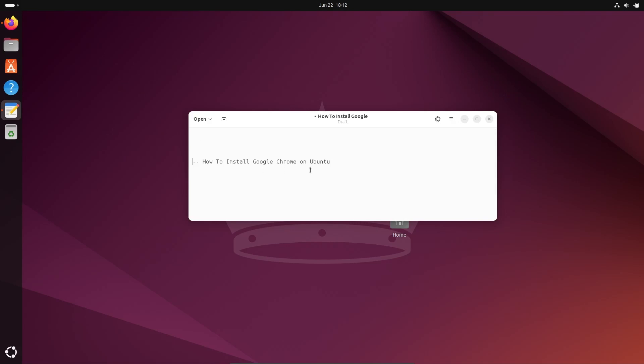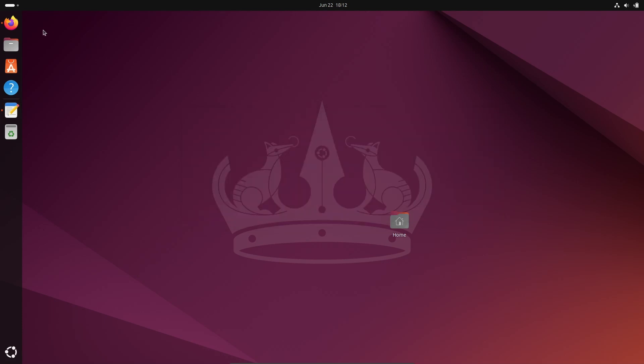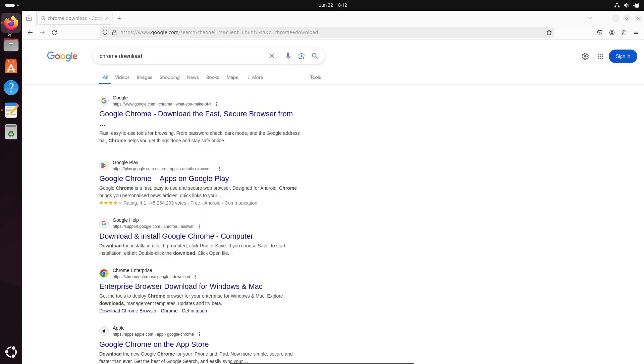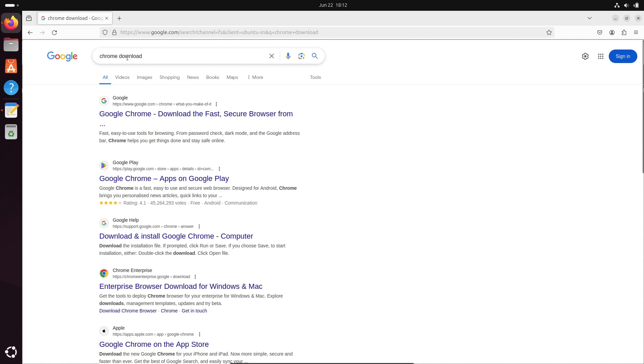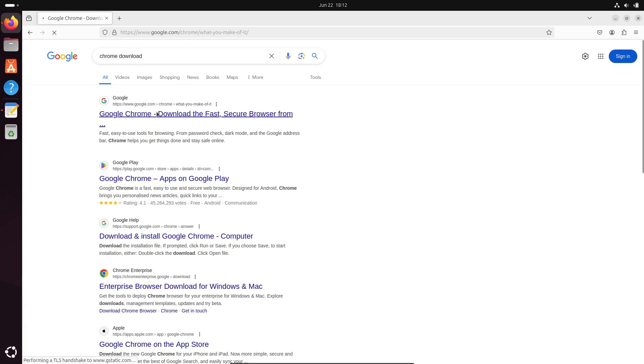Hello friends, in this video lecture I'm going to discuss how to install Google Chrome inside Ubuntu operating system. To download this software, in the Google search box write chrome download, then you can go on this google.com site.